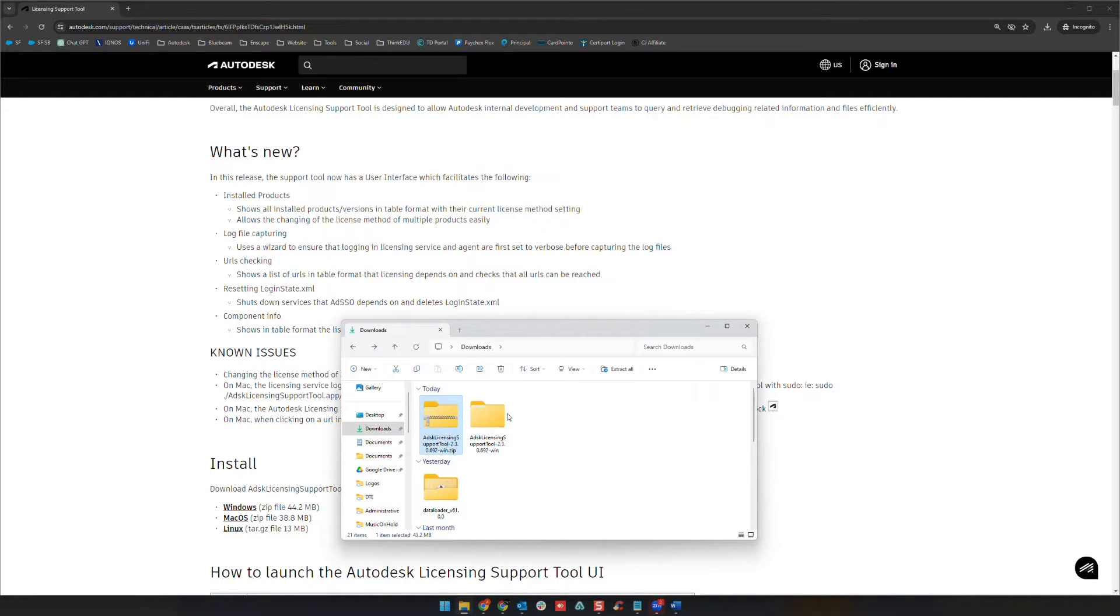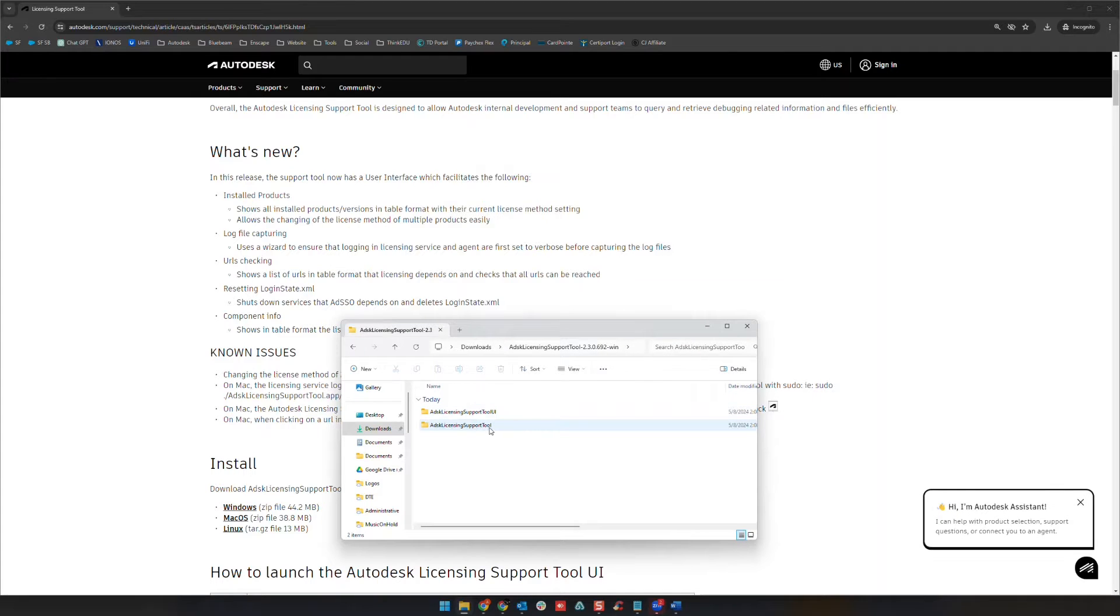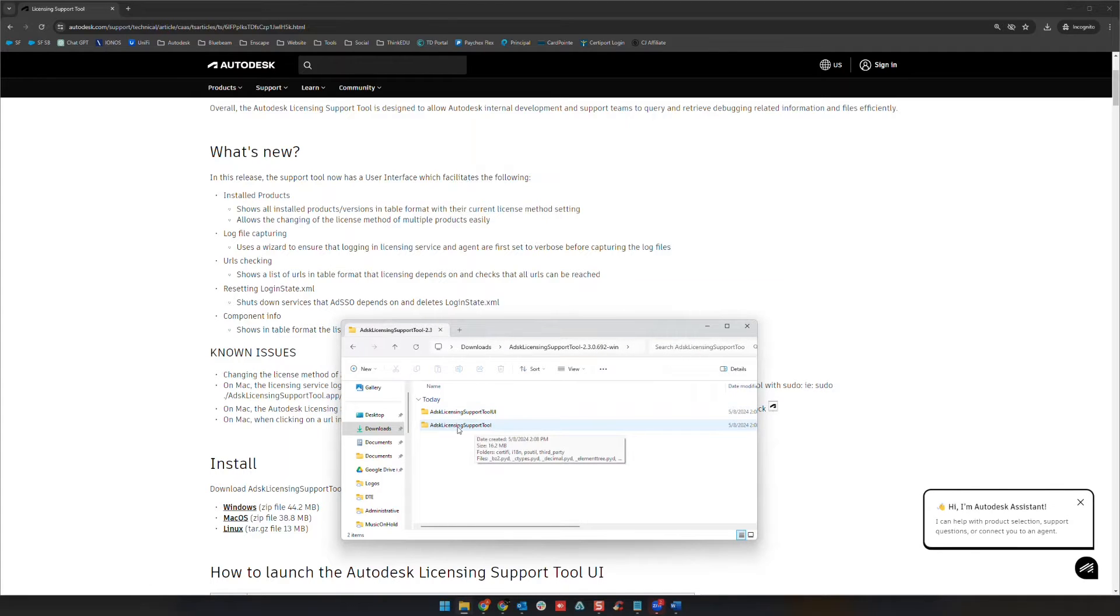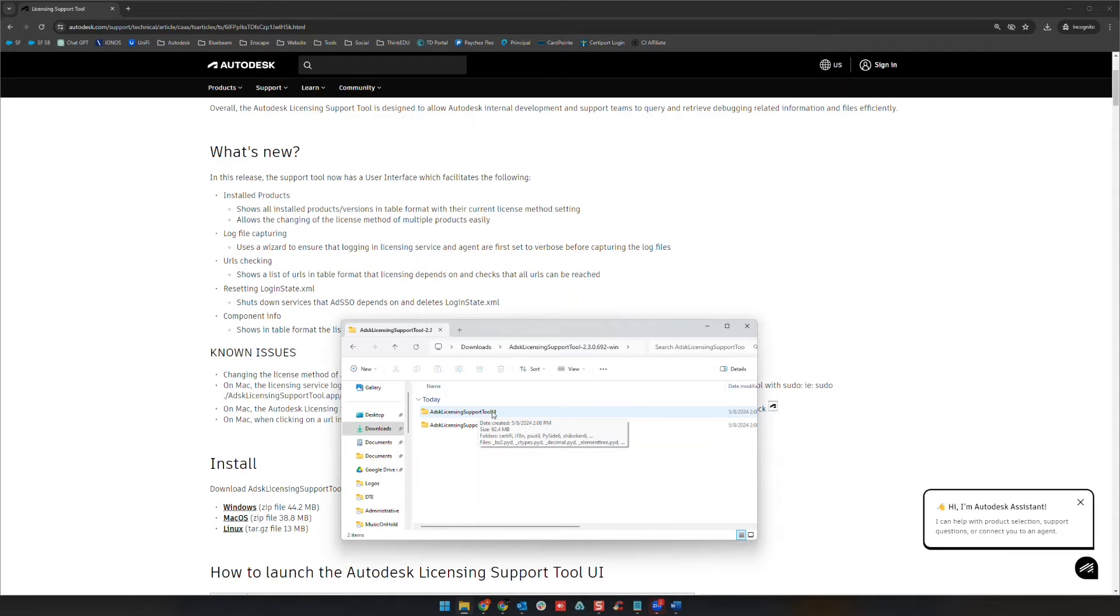And once this finishes extracting you're going to have a folder. You're going to go into that folder and you're going to have two options here: you're going to have ADSK licensing support tool and ADSK licensing support tool UI.